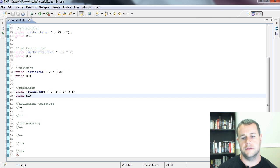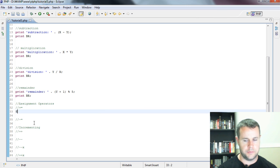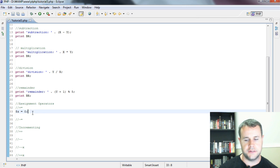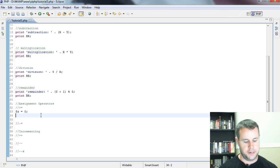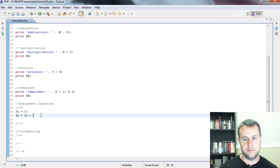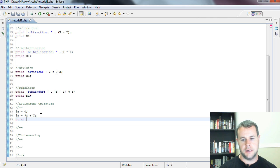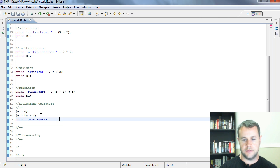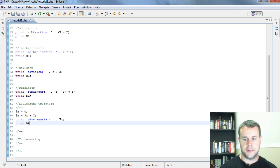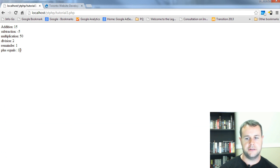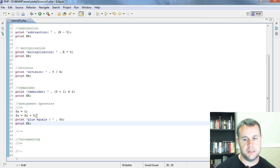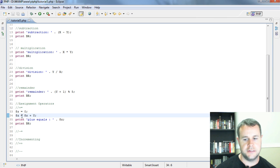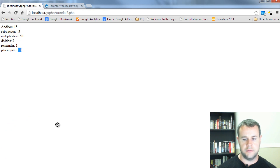Some of the cooler things I want to show you are these assignment operators. Let's introduce a third variable called Z and make it equal to 0. What I want to do is print out Z so that it's equal to Z plus Y. I would do Z is equal to Z plus Y, then print plus equals, concatenate that, and print out Z and my BR. Go back over to my browser, reload this page, and I've got equal to 10.